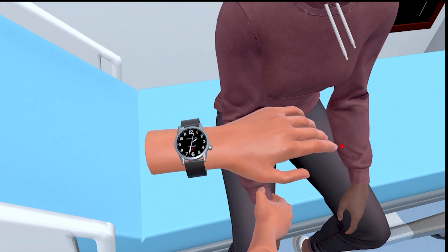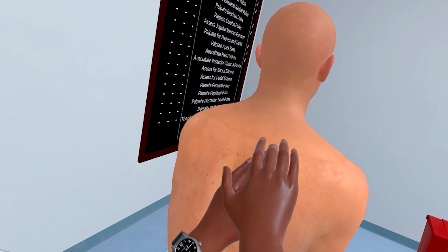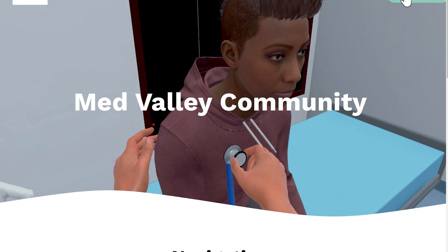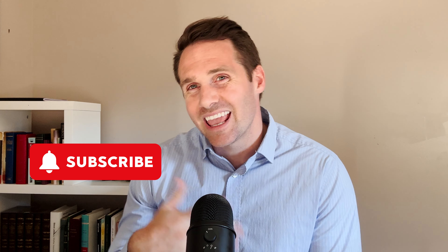Before I jump into that, a quick interruption: we're adding cases like the ones I'm talking about every other week. So if you want to see more and more cases to give you more variety to practice in Med Valley, go over and support us with a community membership. It directly goes to our engineers that build more cases and more features to help your learning.